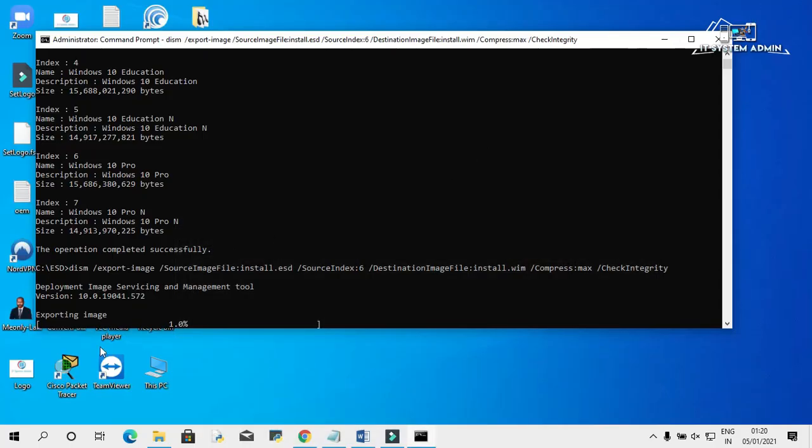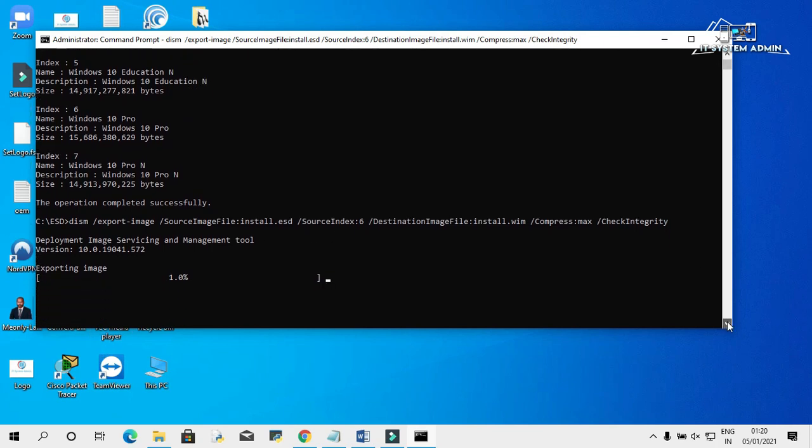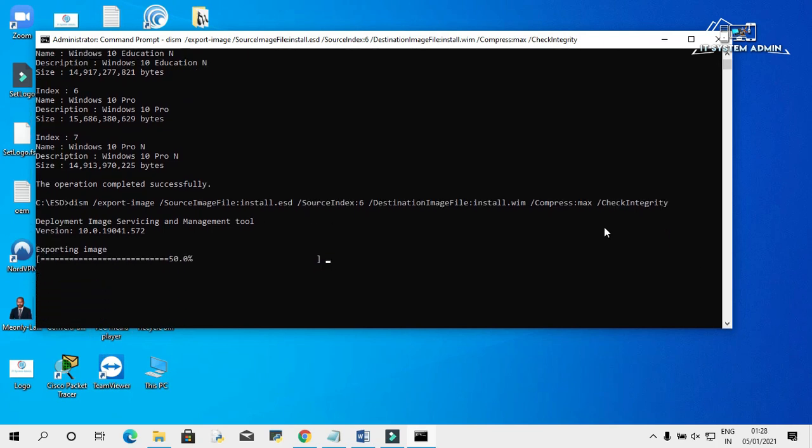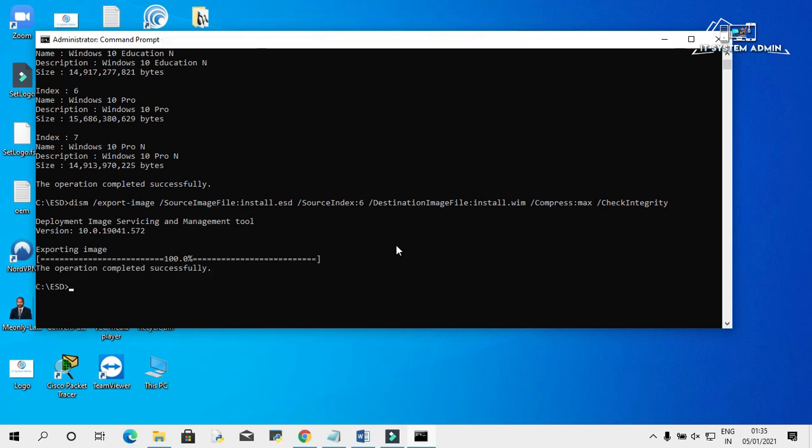Look, it's exporting right now. Exporting image has finished. The operation completed successfully.